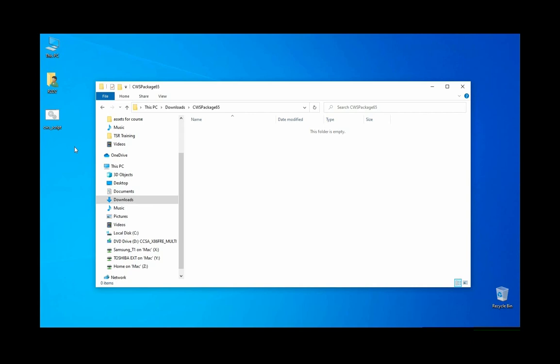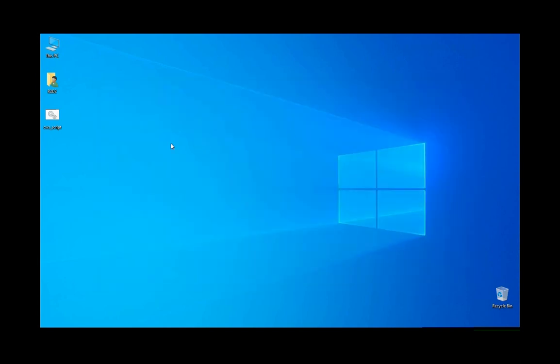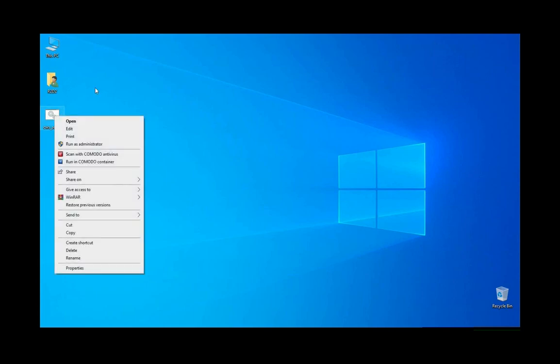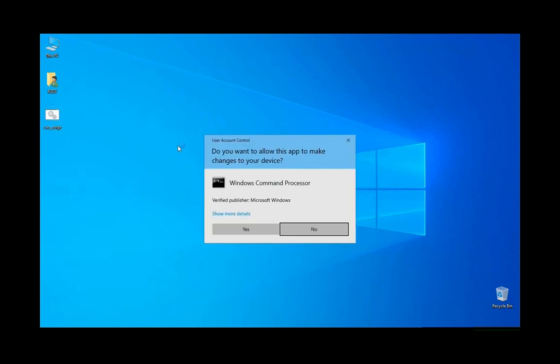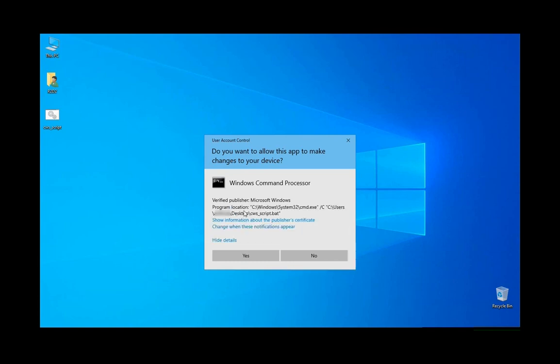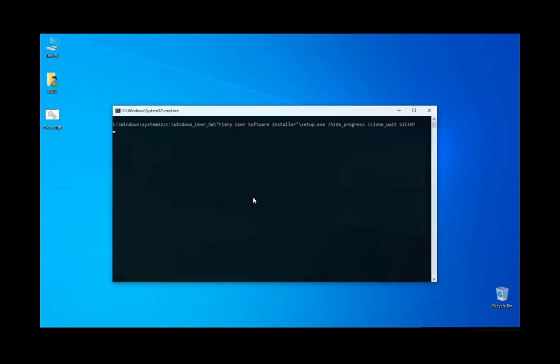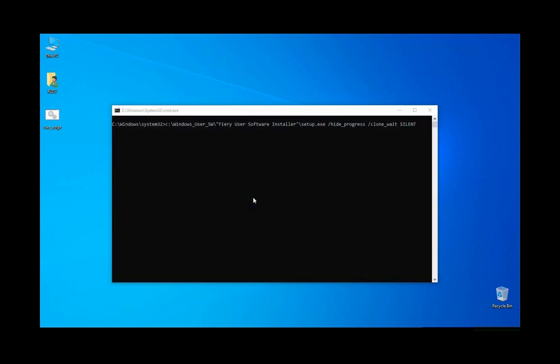Then we would run the script. This is a fresh Windows install, so the UAC - the User Account Control - the built-in security is there, and it will give a pop-up. You'll have to click OK. We say yes, at which point it will start the installation.